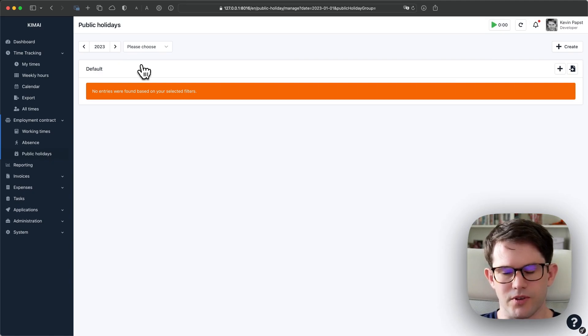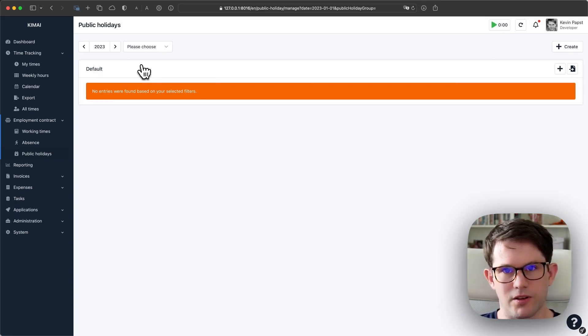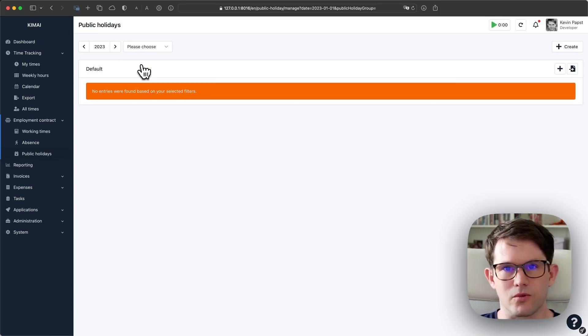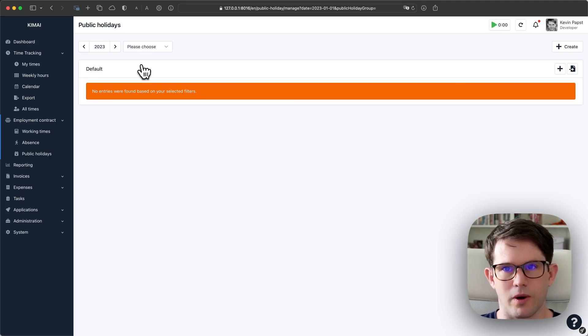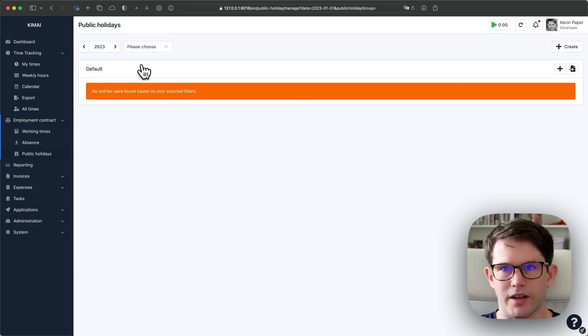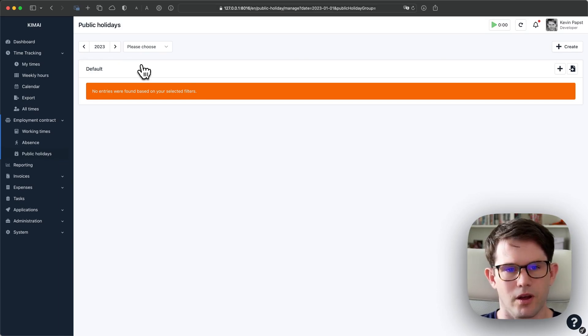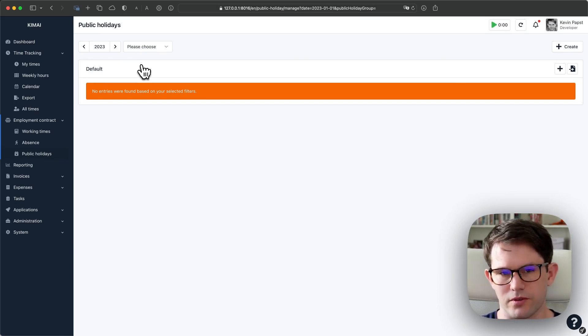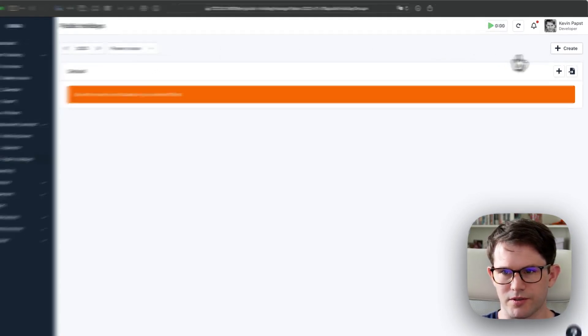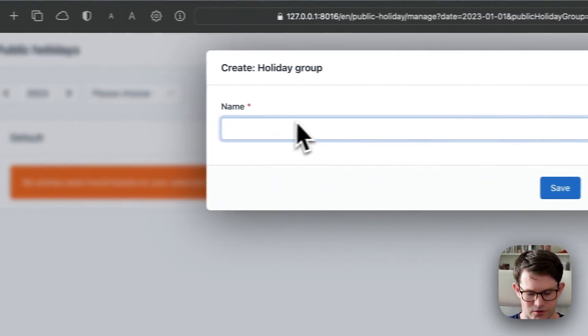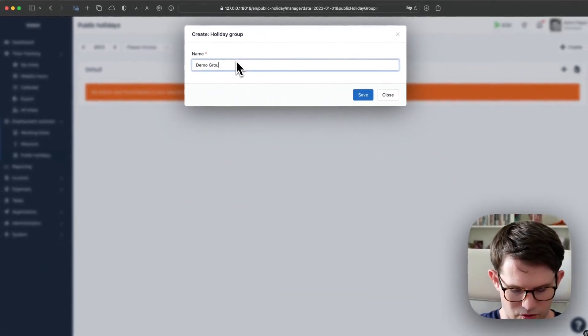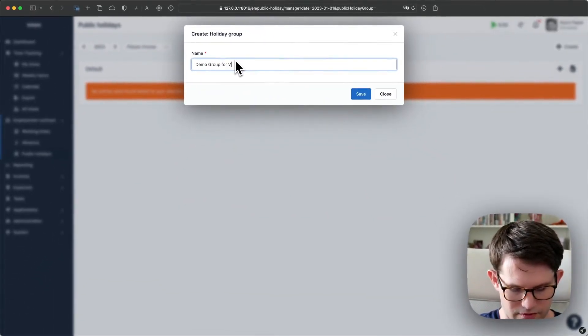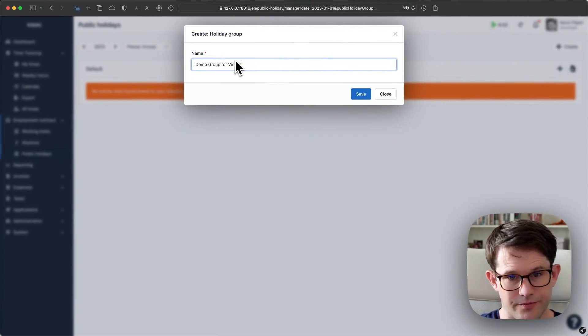Every user who has not an assignment of a dedicated public holiday group will be in the default group. This is fine if your company is only at one location. But if you have employees all over the world or in different states of the same country, you might have different public holidays and therefore you need to create different groups for those employees. I'm just going to create a demo group for Vienna. That's where I'm living.